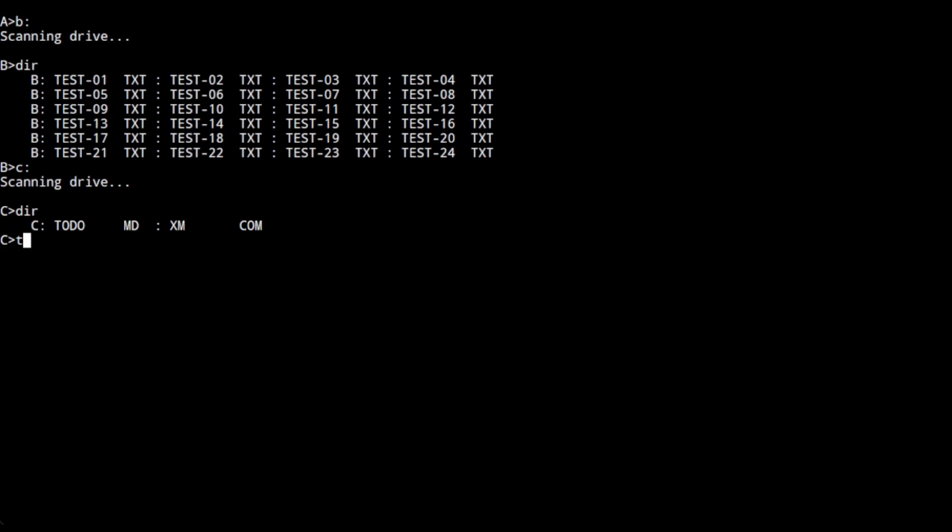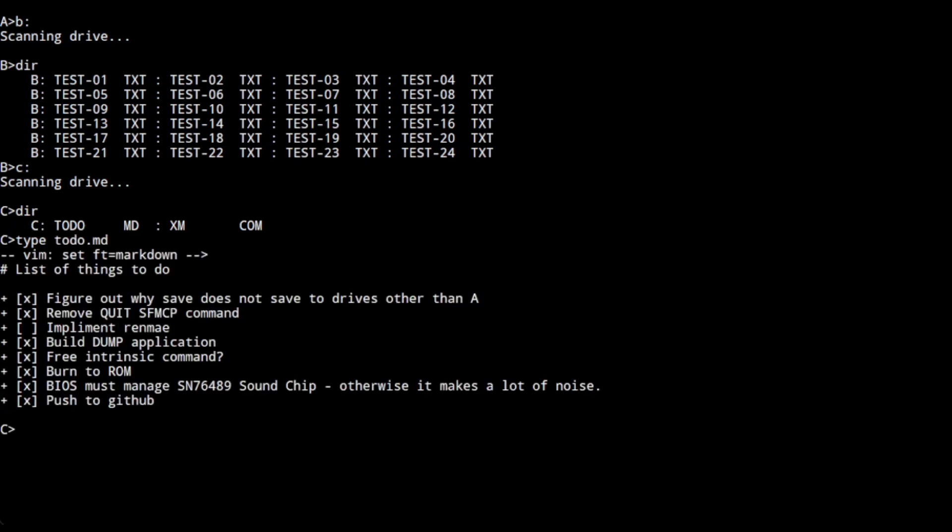You can list files in those drives and you can type out their contents using standard commands that you might be used to from CP/M.